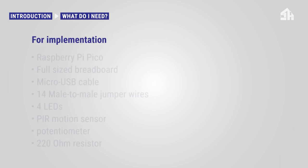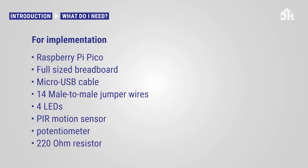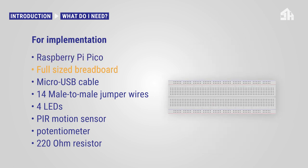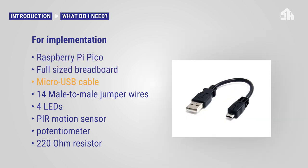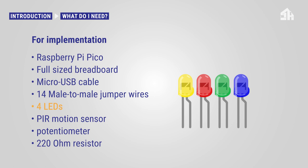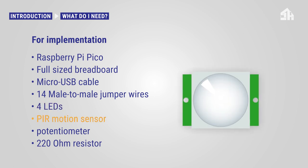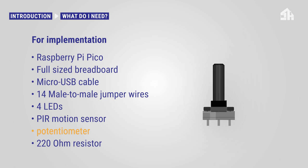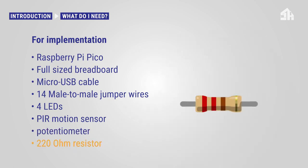For implementation on the Smart Home for Seniors house model you need the following: a Raspberry Pi Pico, a full-size breadboard, a micro USB cable, 14 male-to-male jumper wires, four LEDs, the PIR motion sensor, the potentiometer, and the 220 ohm resistor.